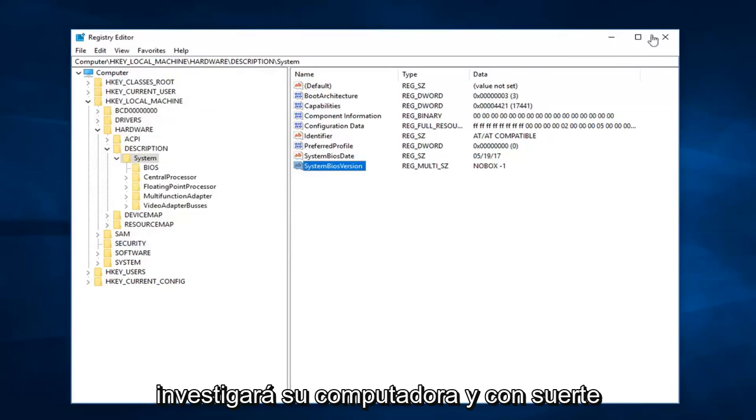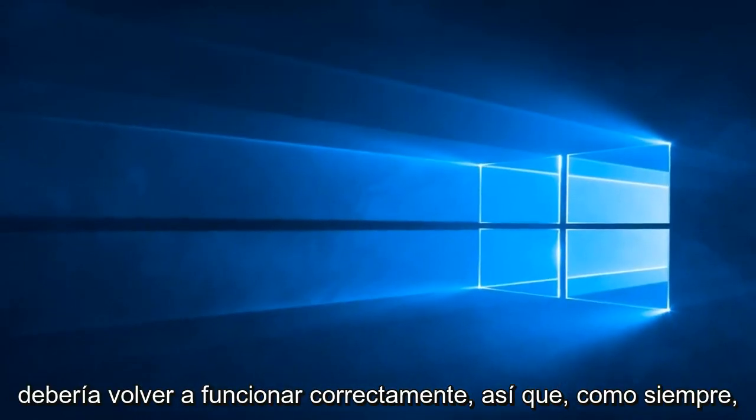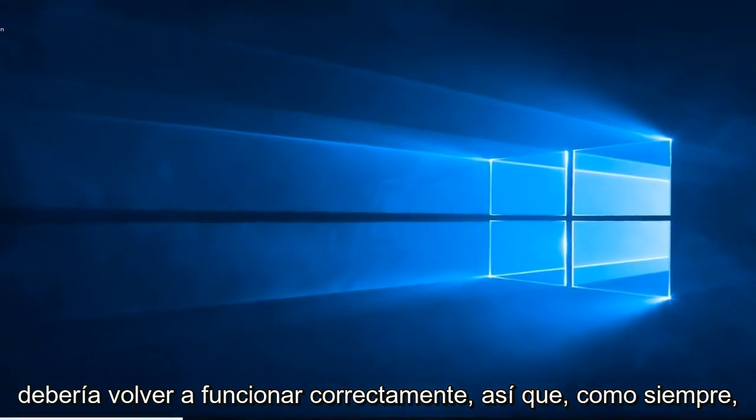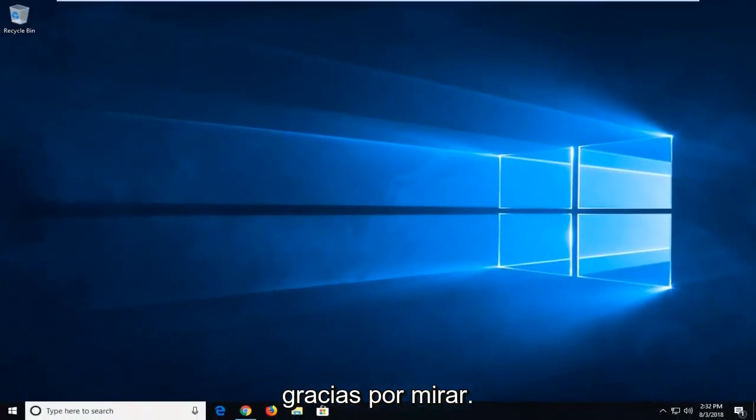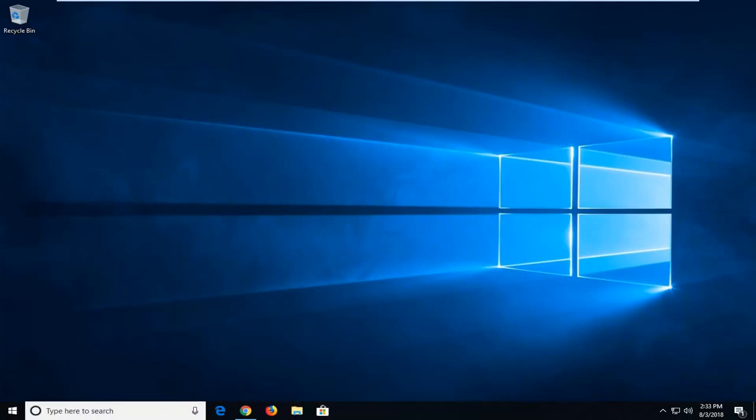And hopefully once you've restarted it, everything should be good and back up and running. So as always, thank you guys for watching. I do hope I was able to help you out, and I do look forward to catching you all in the next tutorial. Goodbye.